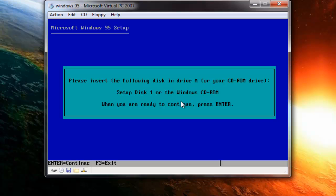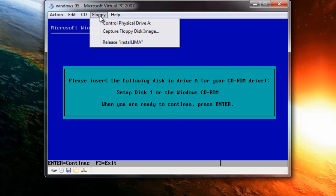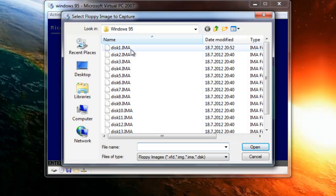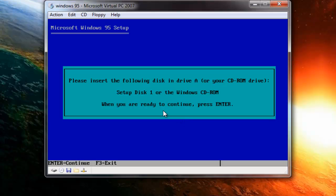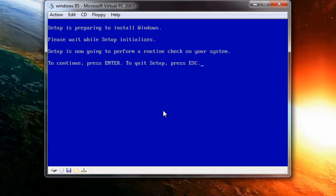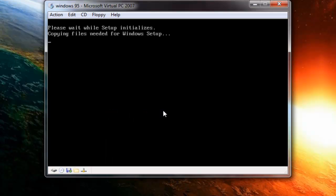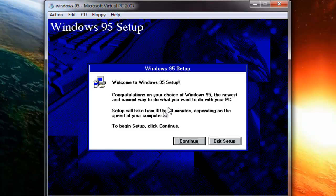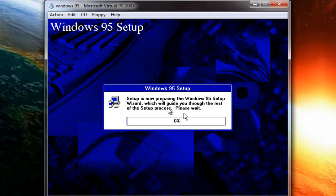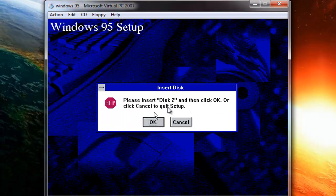Once it's finished, press Right Alt and go to Floppy, then select Capture Floppy Disk Image. Select Disk 1 and open it, then press Enter and press Enter again. You have now reached the installation wizard. Click Continue — it's now preparing the installation.